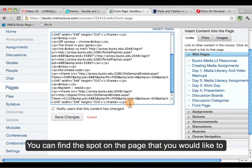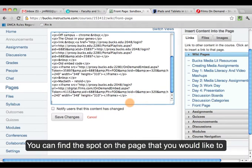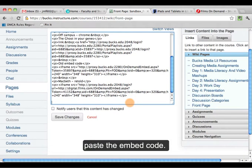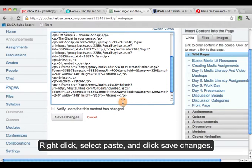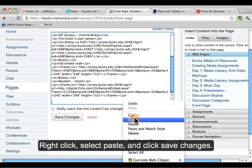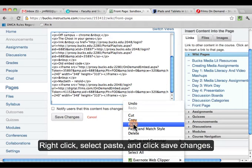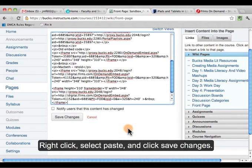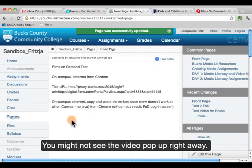Then you must make sure you click Switch View. You can find the spot on the page that you would like to paste the embed code, then just right click, select Paste, and click Save Change.